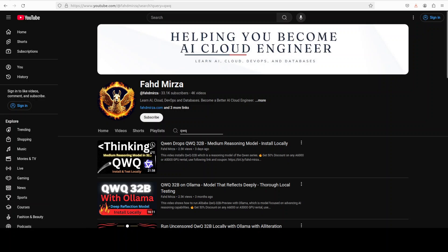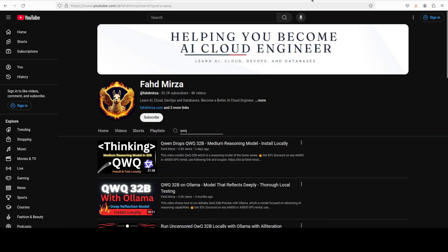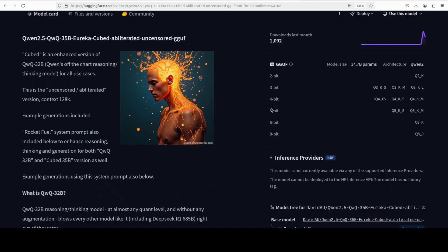Its instruction following, comprehension, reasoning, thinking and output generations are matchless and we have already covered it in these videos. But for the purpose of this video as I said, I am going to locally install this obliterated or uncensored version.